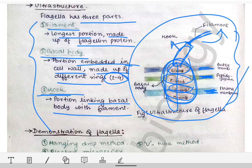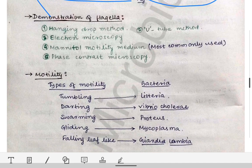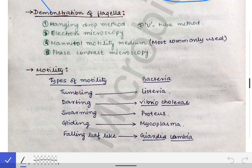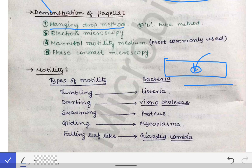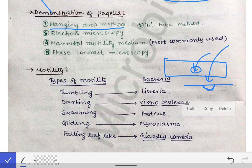For demonstration of the flagella, the most commonly used method is the hanging drop method. In this test, we take saline on a slide, add a culture of bacteria, and tilt the slide so the drop of saline hangs. Through the microscope, we can then detect the movement of bacteria in that saline drop.